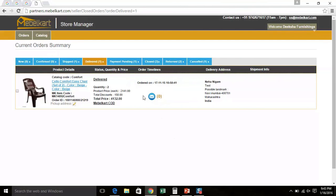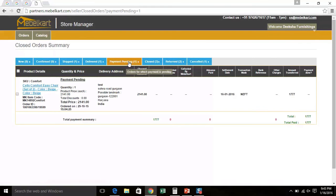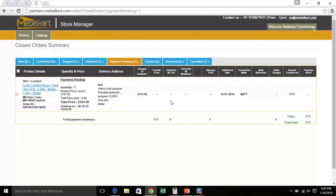Our next topic is Payments. Click on Payments Pending tab. You can see the order for which payment is pending. Look at the screen. Here, you can see the total payment summary.